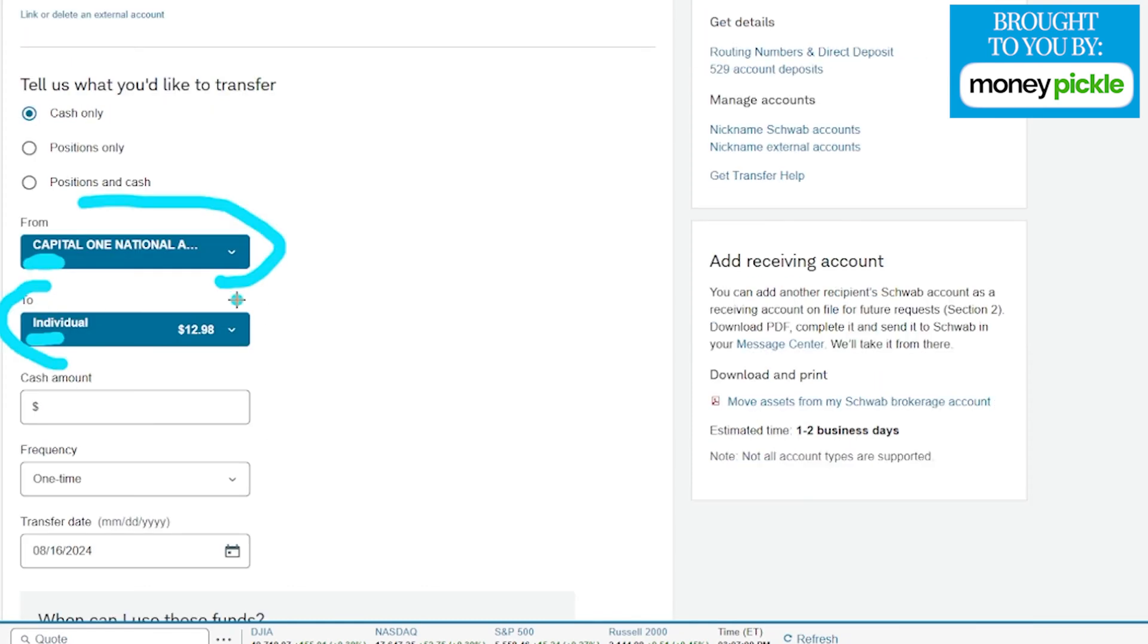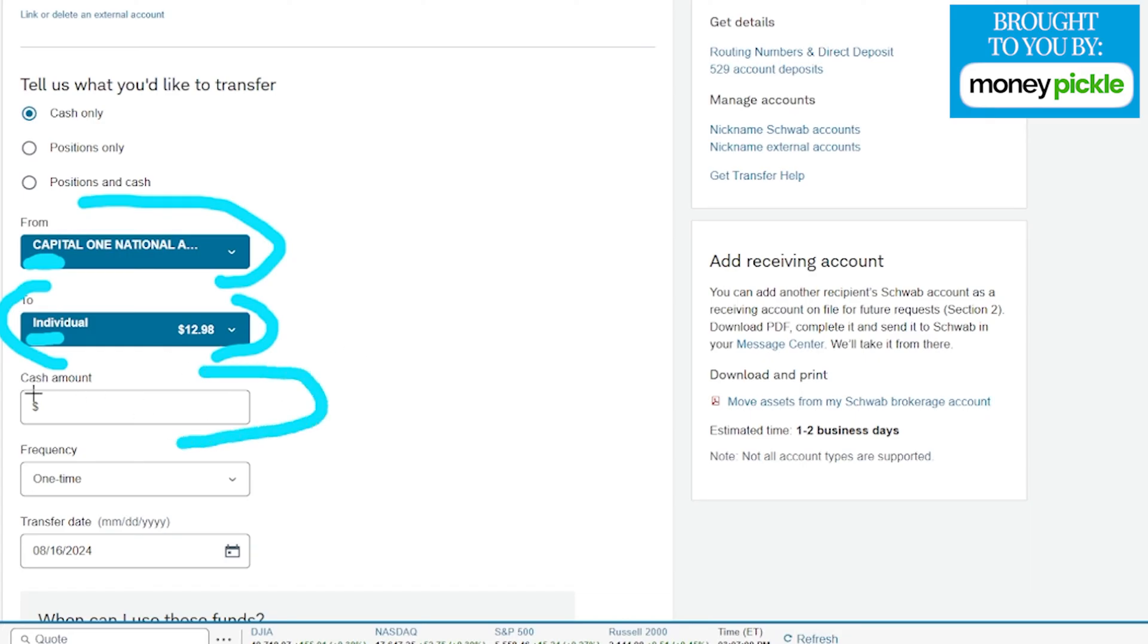Now we filled that out. You can see it actually shows you how much you have in that current account. Of course it's not going to show you what you have in your external account, but you should have an idea of what's in that account. Next we're going to choose how much we want to transfer into this account as well as the frequency.